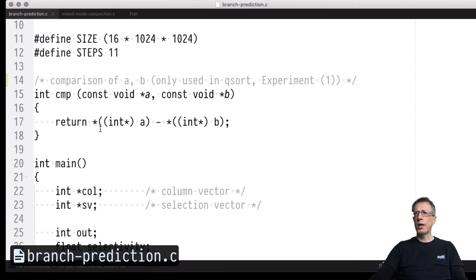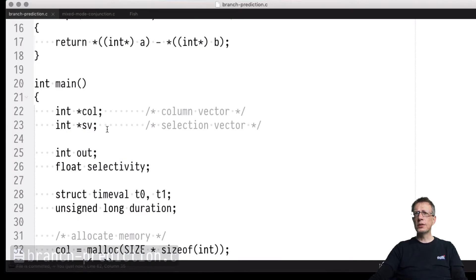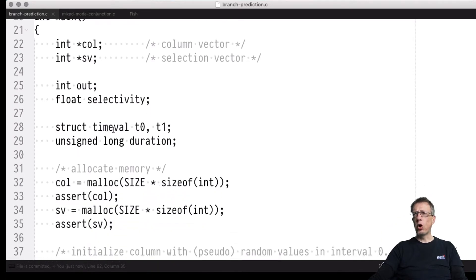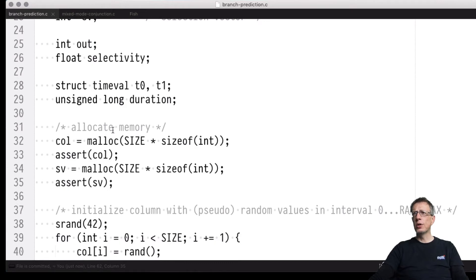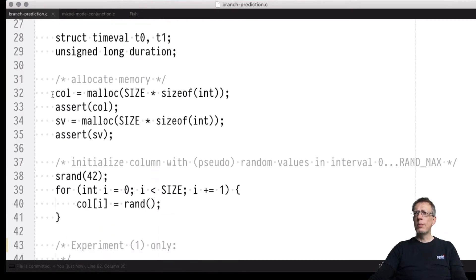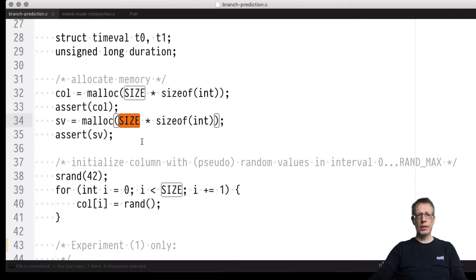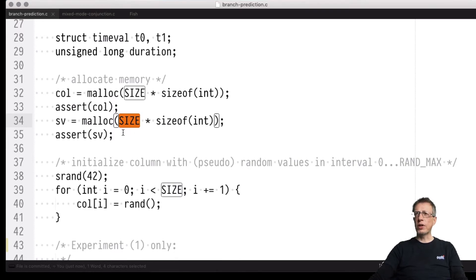I have brought a C program that implements just that — selection in the normal fashion and also in the branchless fashion. I am allocating an input vector of a pre-specified size of integers and also allocating a selection vector. I am being conservative and assuming all values may qualify, so the selection vector is as large as the input column vector, though normally it will be much smaller.